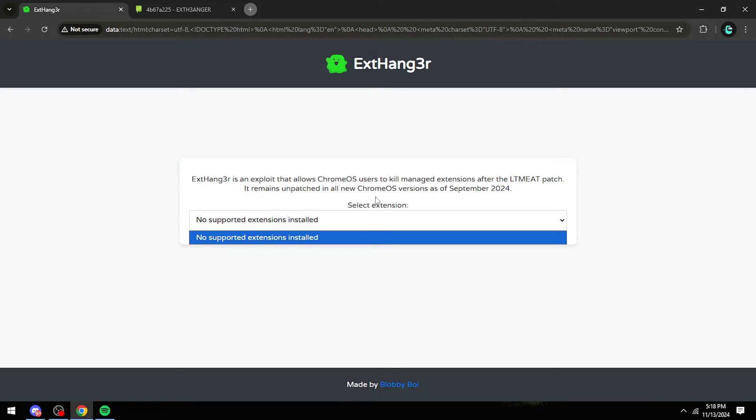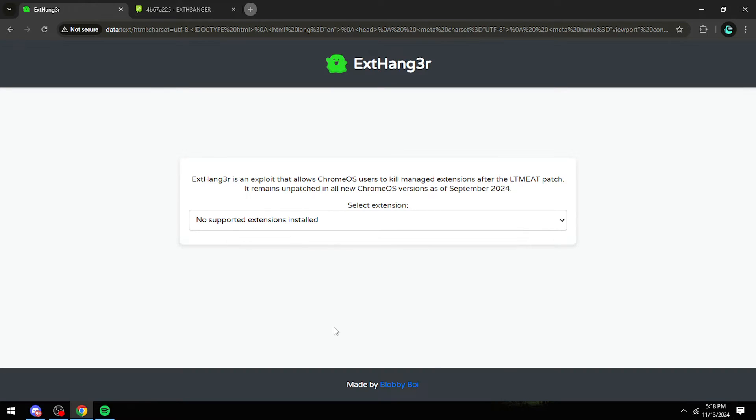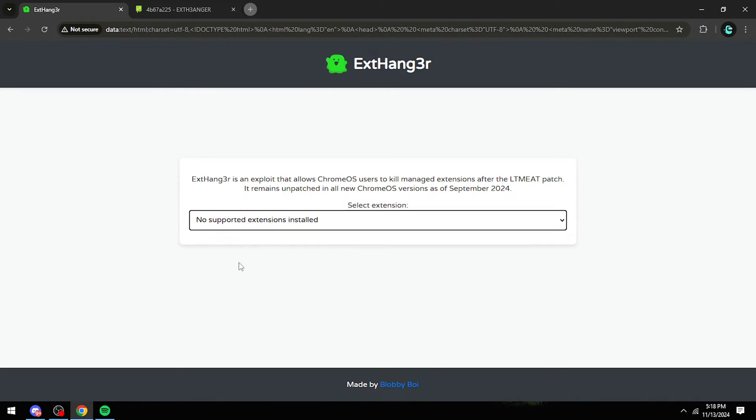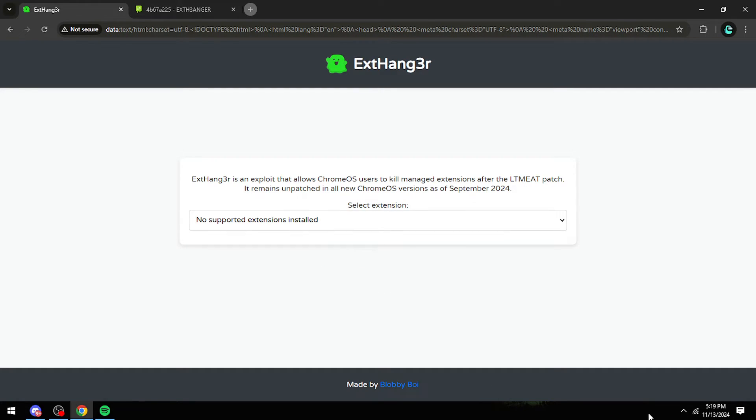Now once you get to this page, you want to click on your extension and then it will say hang an extension. You'll click hang extension and it will say hanging extension. This may take a minute.